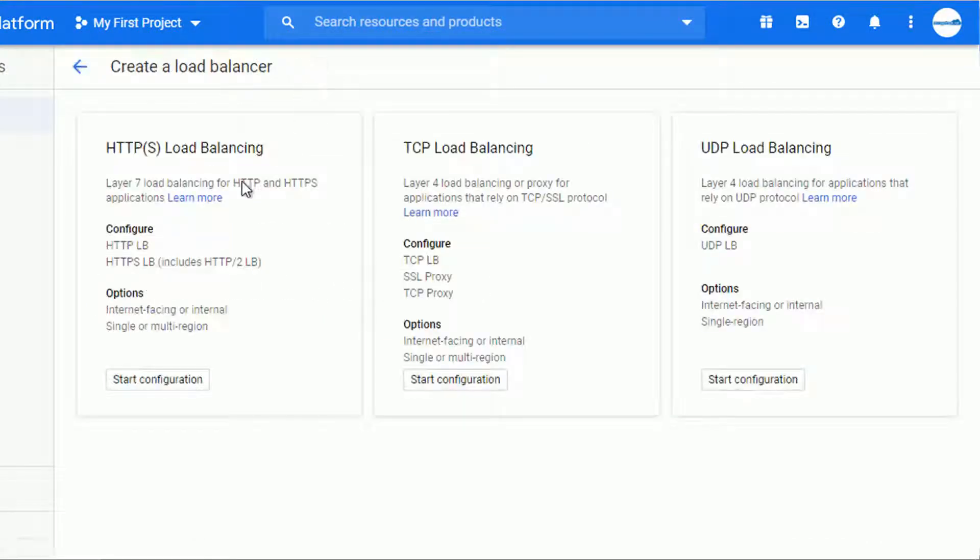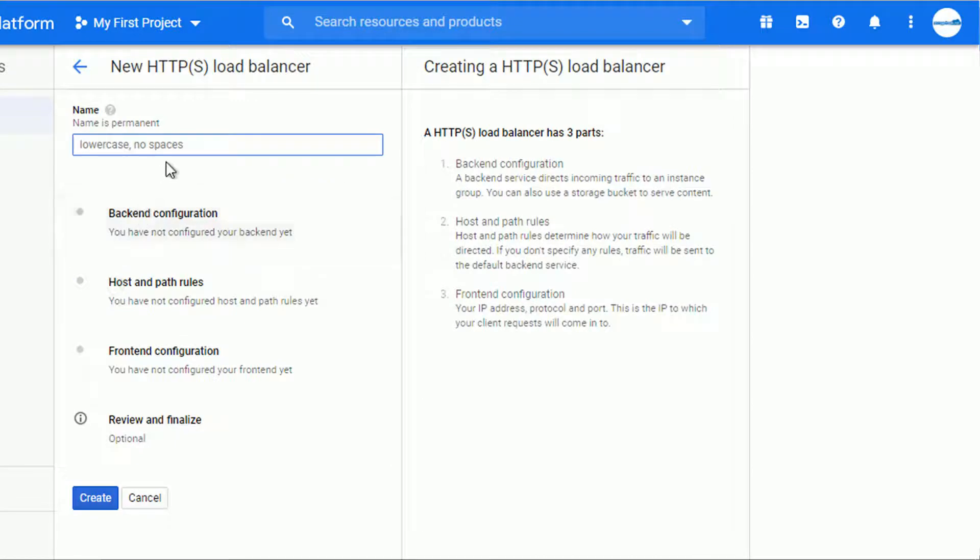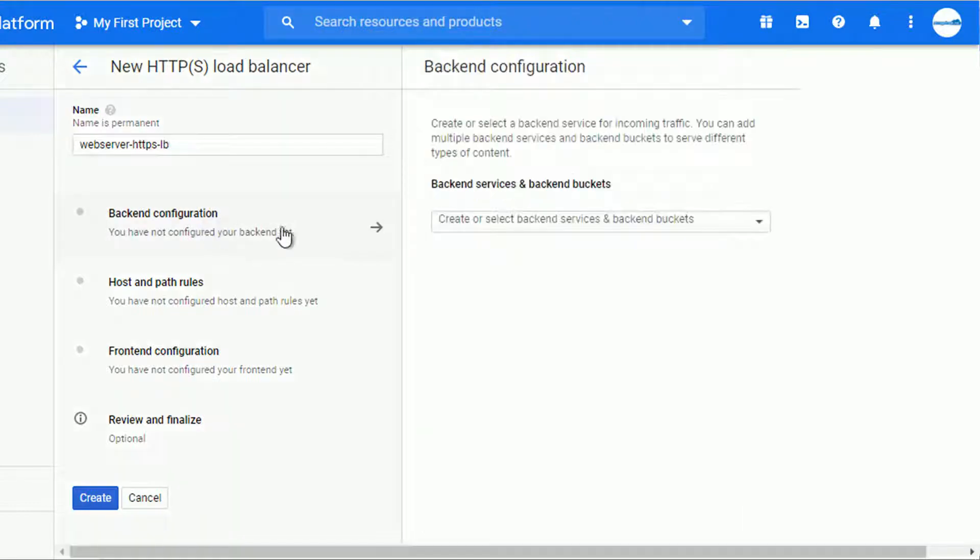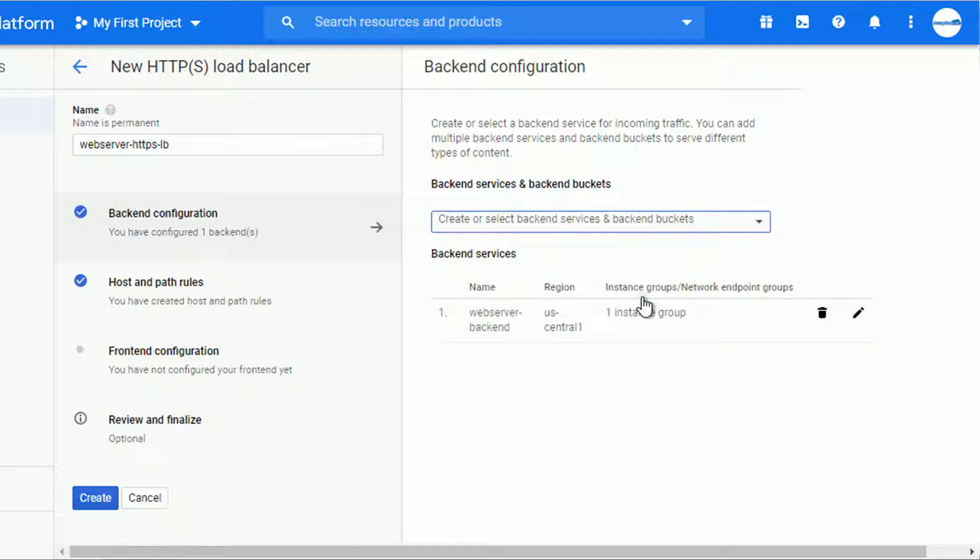So I will create the brand new HTTPS load balancer, the same steps as previously. Let's give it a name with web server HTTPS LB. The backend configuration, I can create a new one, but since I do have already backend service created, I will just choose the one I do have.